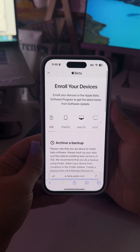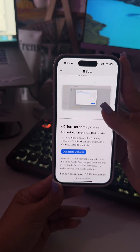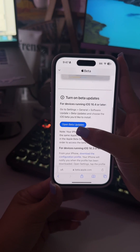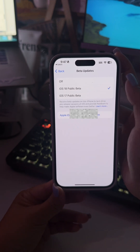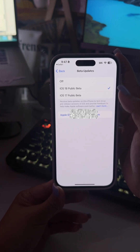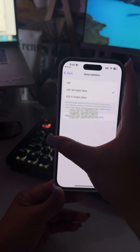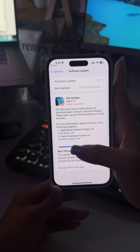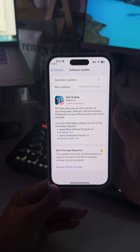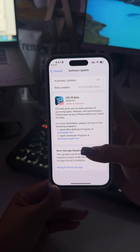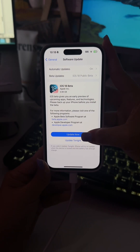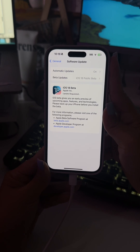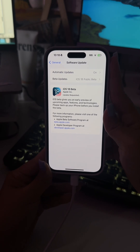It'll let you know about backing up your iPhone, then tap Open Beta Updates. It'll bring you to your settings — tap iOS 18 Public Beta and then swipe to go back. Just be aware you need almost 16 gigs of available storage to install, so you may need to go back and delete some videos or apps before updating.